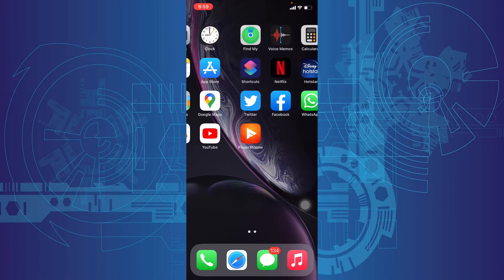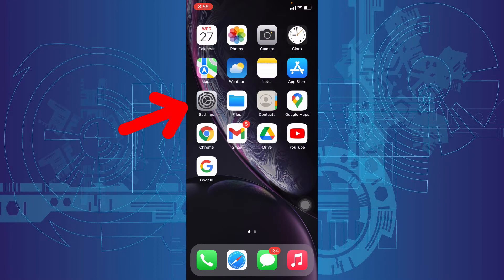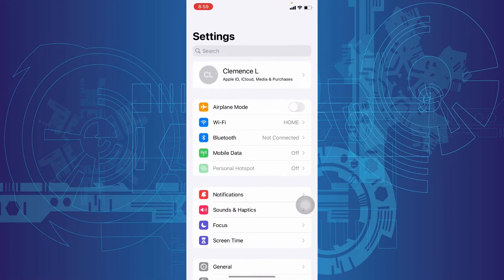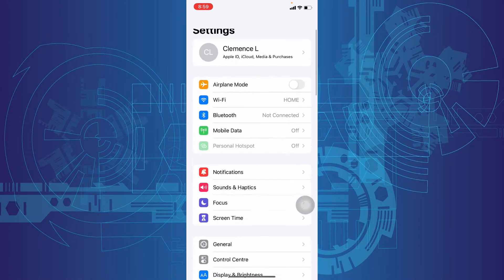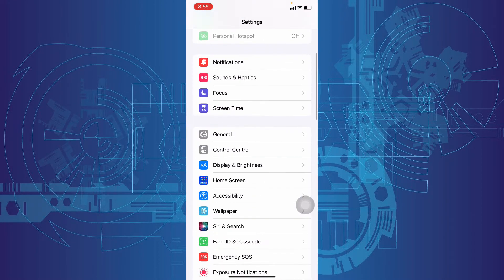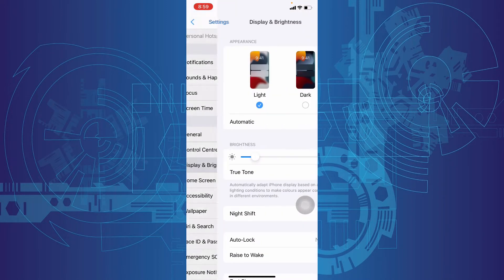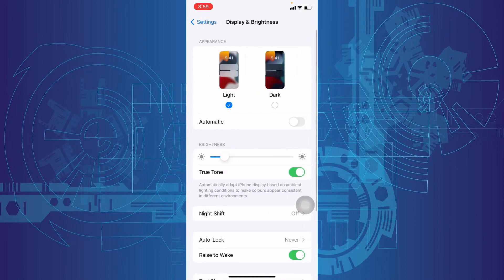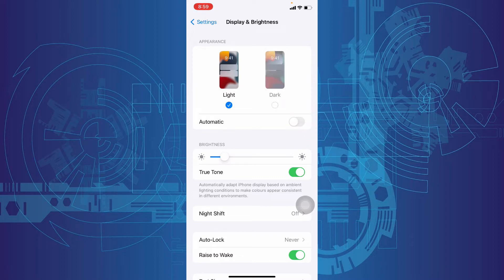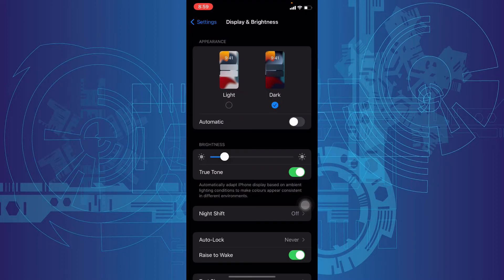Ok let's do this. Go to Settings and scroll down a little bit, then click Display and Brightness, then tap Dark Mode. That's it.